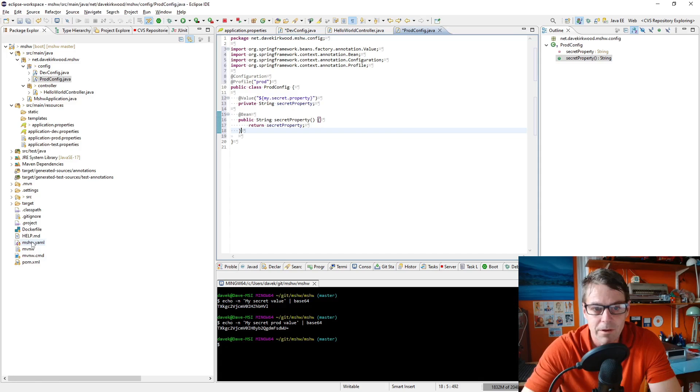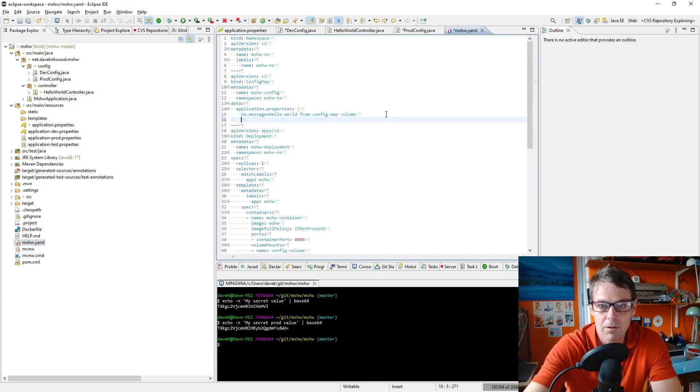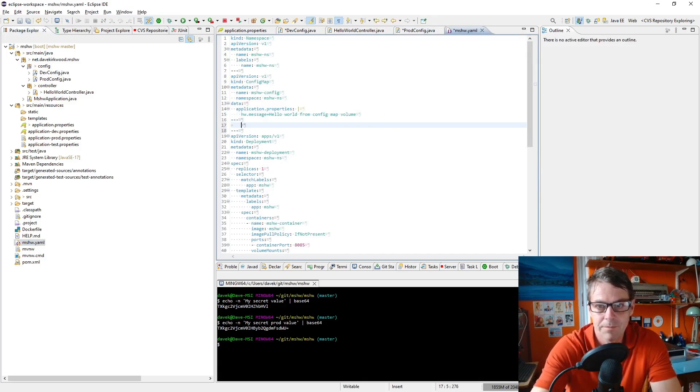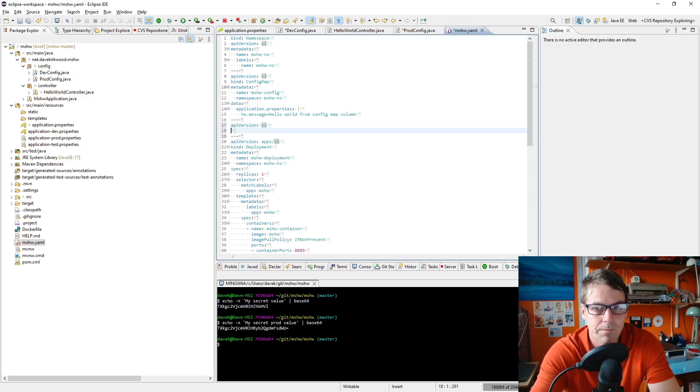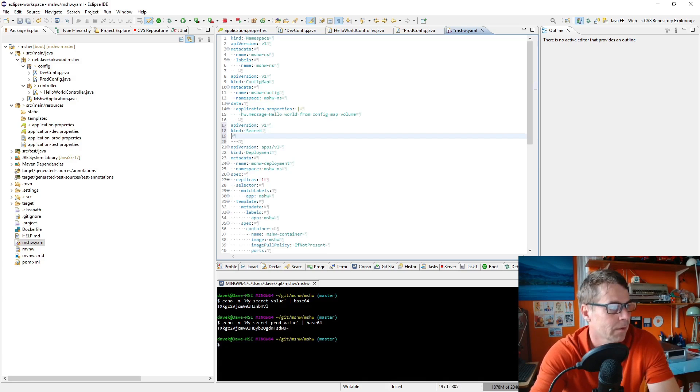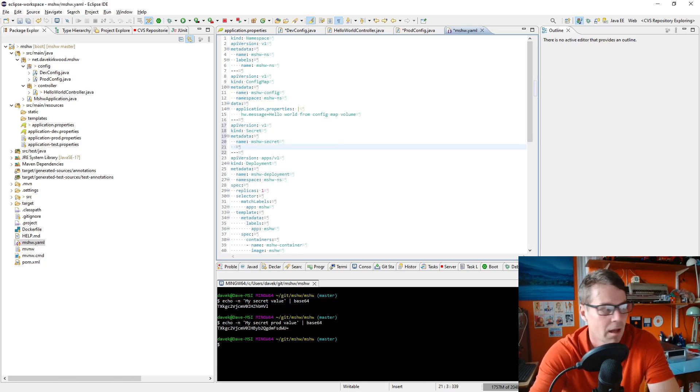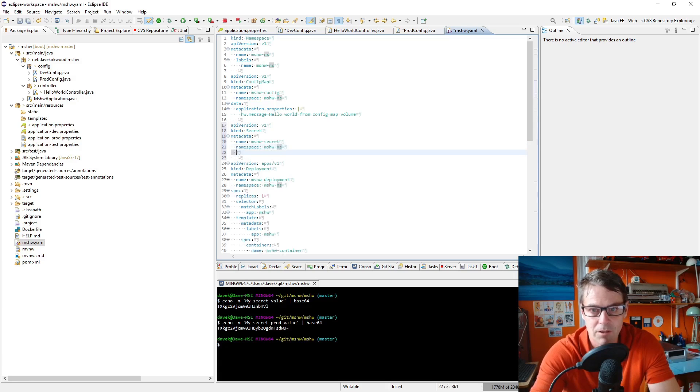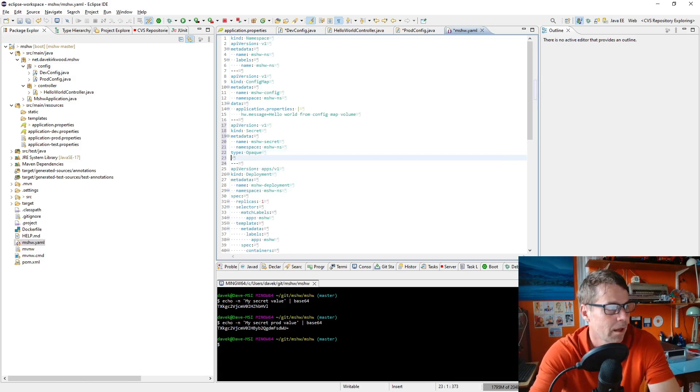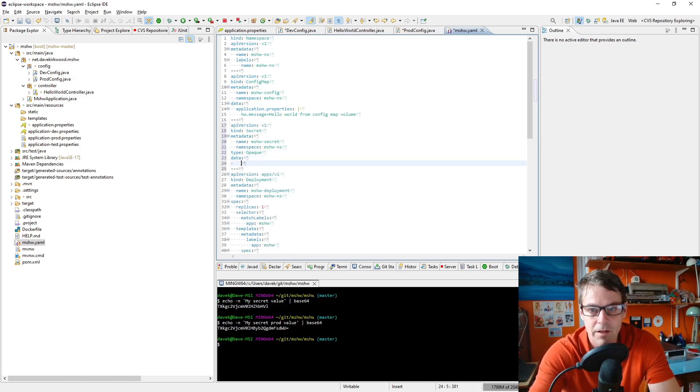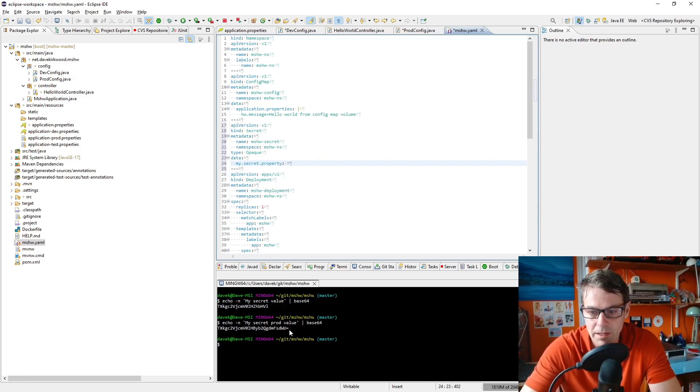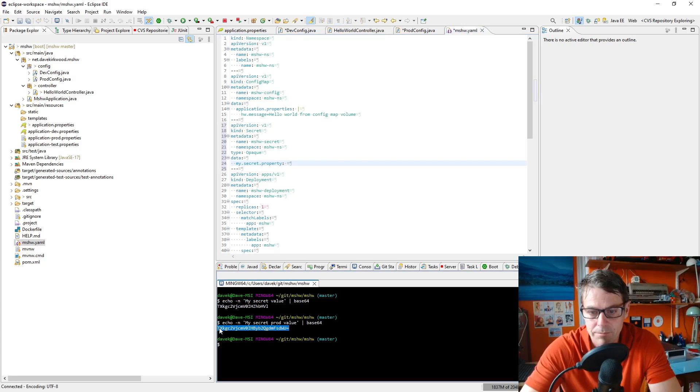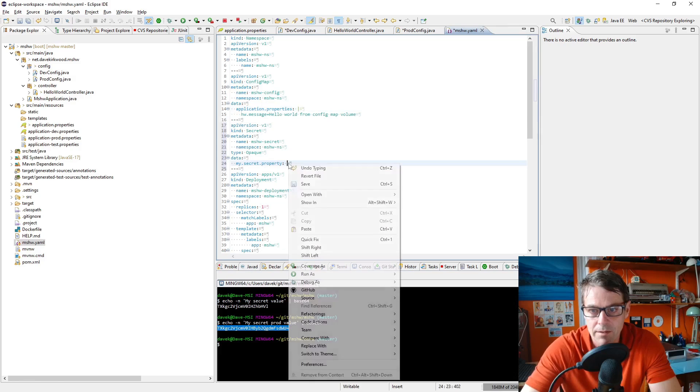So to define our secret I'll go into our YAML. We have our config map defined here. I'm going to define a new section. API version is v1, and this time the kind is secret. Our metadata, the name is going to be mshw-secret, the namespace needs to be in the namespace with everything else which is mshw-namespace, and type opaque. Then we're going to define our application variable in here, my secret property, and that's going to be the encrypted my secret prod value. Copy that and paste it into there.